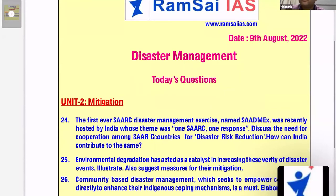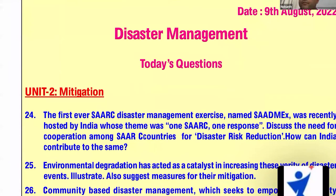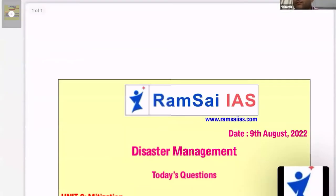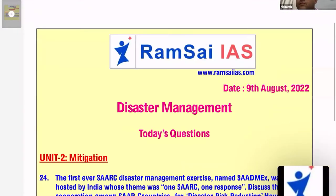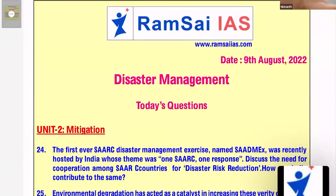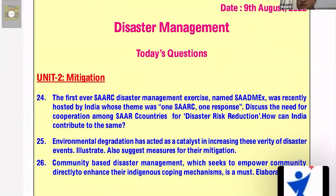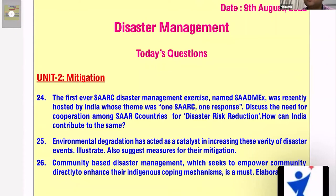Good evening, everyone. Let's see the first question for the day. The first ever SAARC disaster management exercise named SADMEX was recently hosted by India, whose theme was 'One SAARC, One Response.' Discuss the need for cooperation among SAARC countries for disaster risk reduction. How can India contribute to the same?